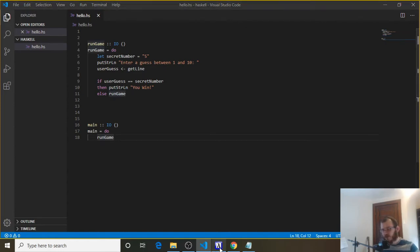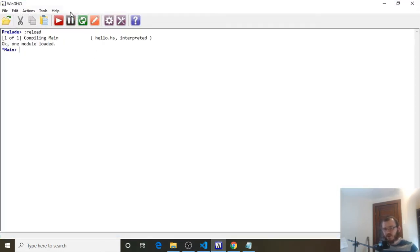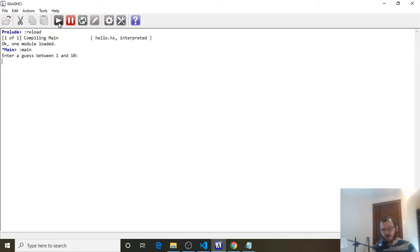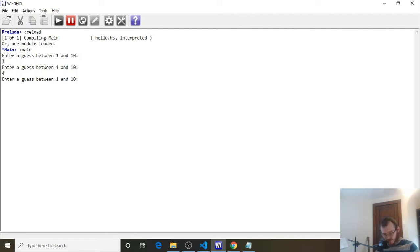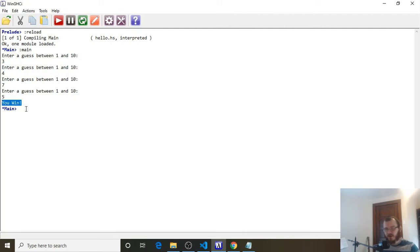Now we're going to go over to our GHCI, reload, and run. Let's enter some wrong guesses first: 3 — nope, it goes back to the top; 4; 7. And we know 5 is the secret number, so 5 — and we get "you win", and the program ends. It doesn't go back to the top of run game.